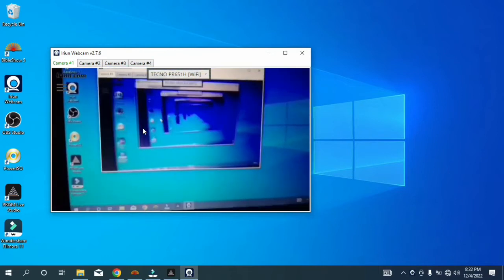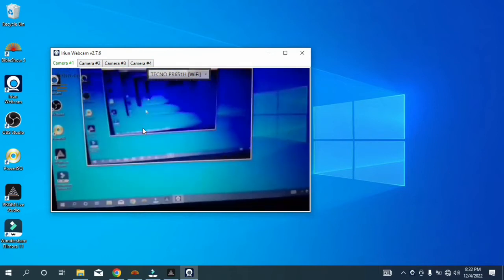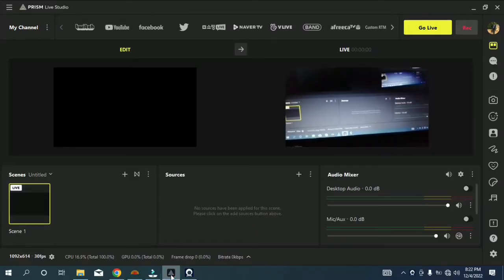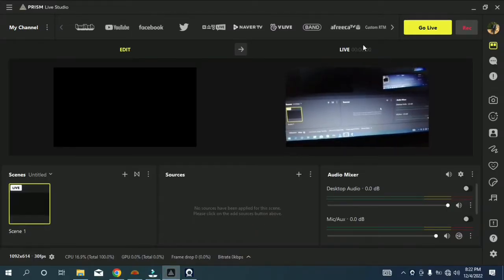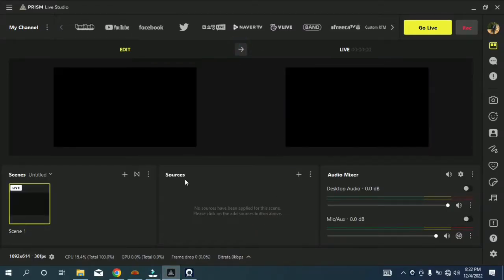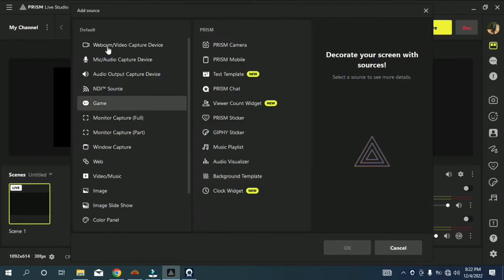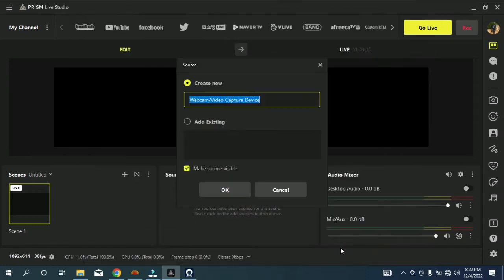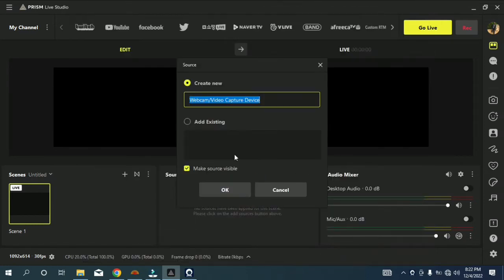Let's go to Prism Live. To capture it, you come to Sources then click on the plus sign, wait a few seconds, then go to Webcam and Video Capture Device and click OK.